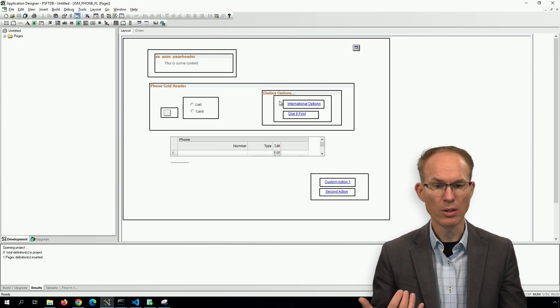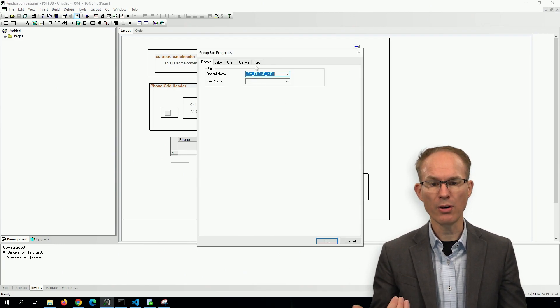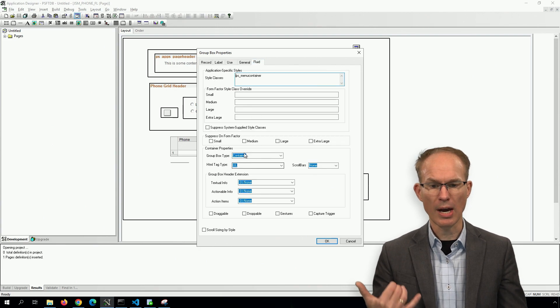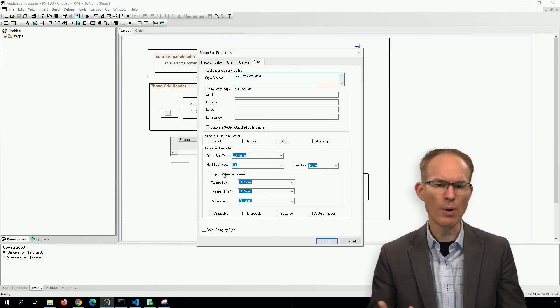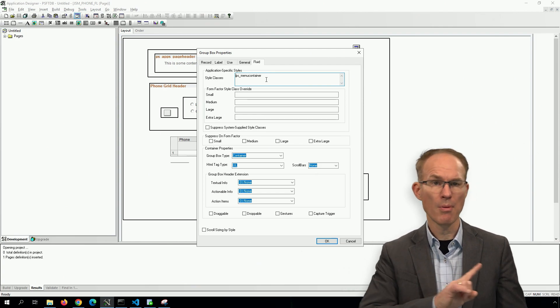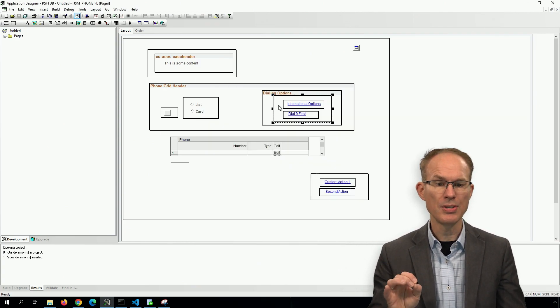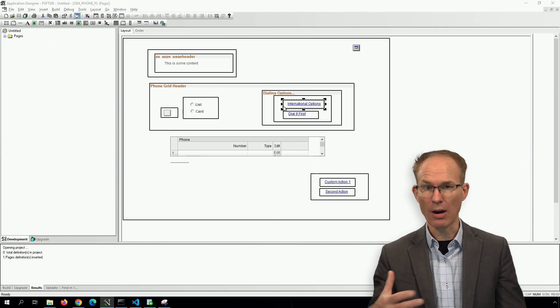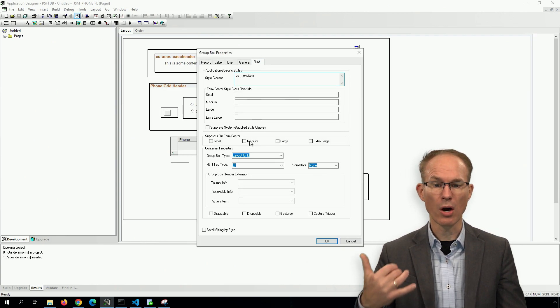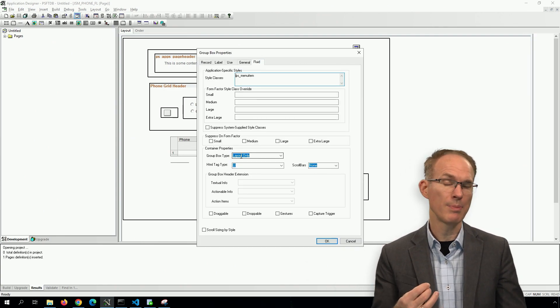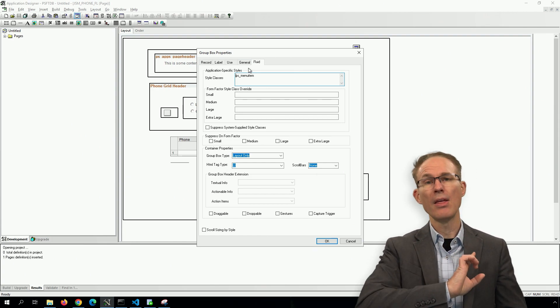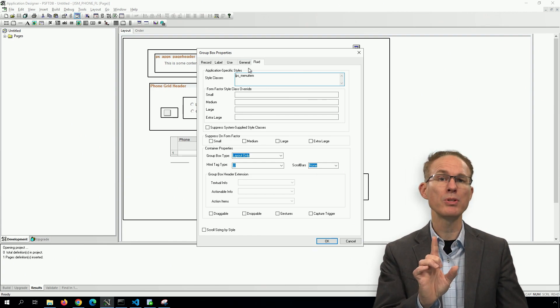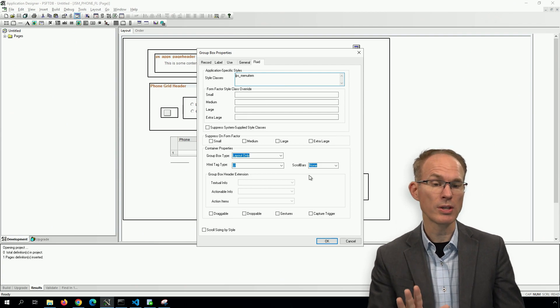So first, looking at the structure, we have the outer group box, which is our container, which has an HTML tag of UL, and uses a style class PS_MENU_CONTAINER. And inside that, we have our menu items, which are list items, group box type of layout only in PS_MENU_ITEM. Again, this concept has worked since PeopleTools 8.54 and continues to work today.